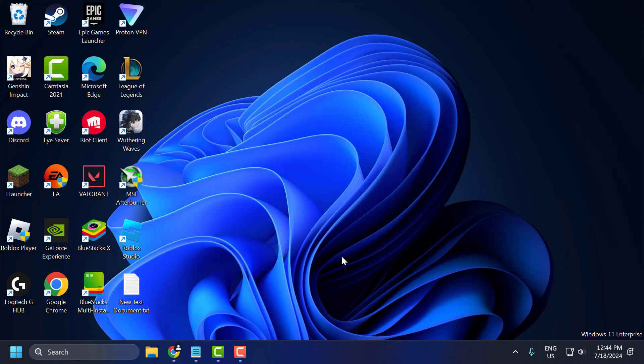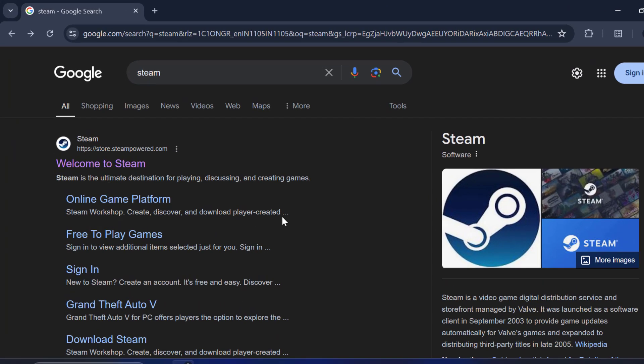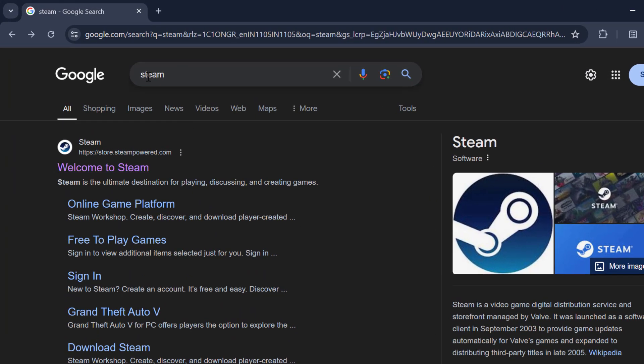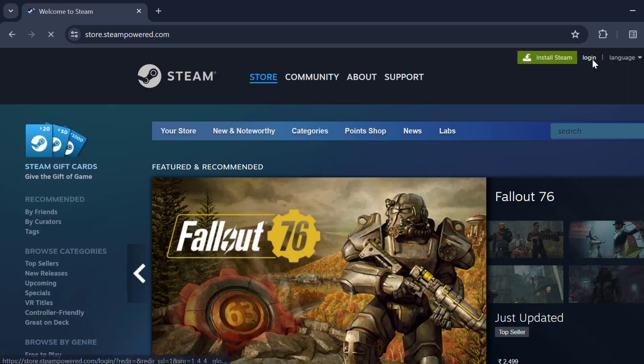The first solution is to reset our Steam password. To do this, we just need to open up browser and search for Steam. Click on the Steam site. Select login.